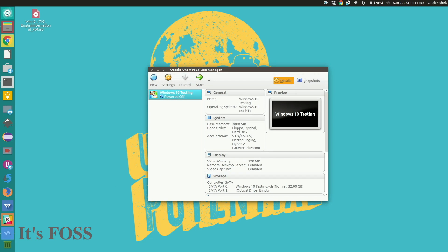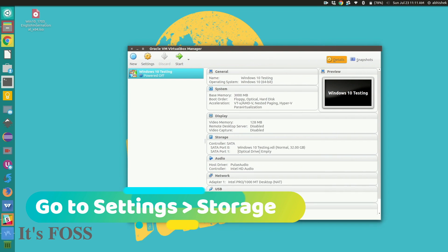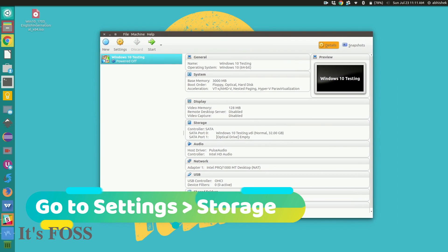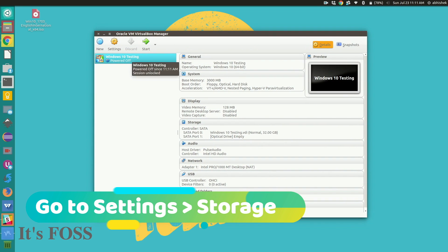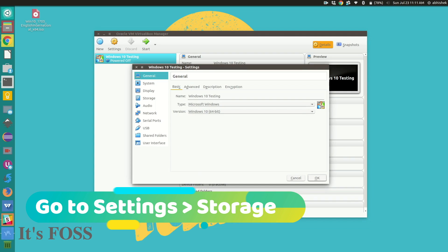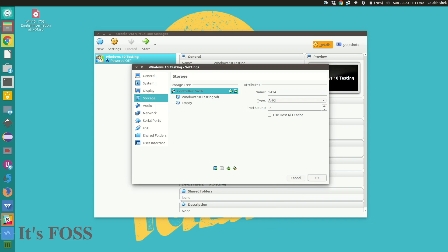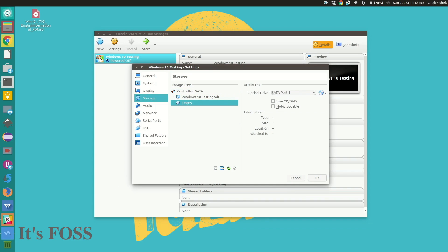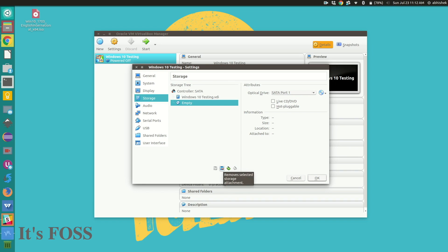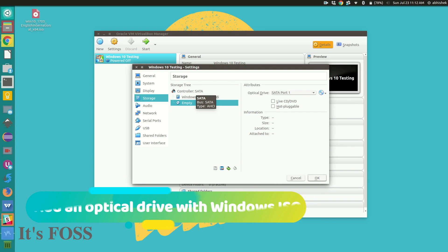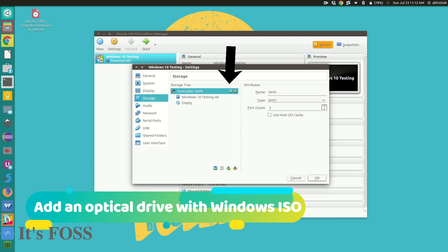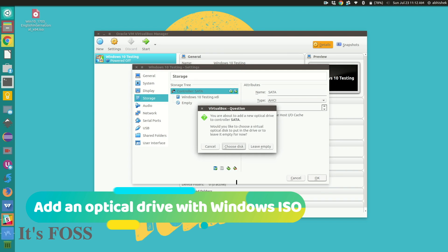Okay we have something here. Now the important stuff here is to go into the settings in the storage and here we will be adding our downloaded Windows 10 ISO as an optical drive. So just add a new optical drive and point it to the Windows 10 ISO.